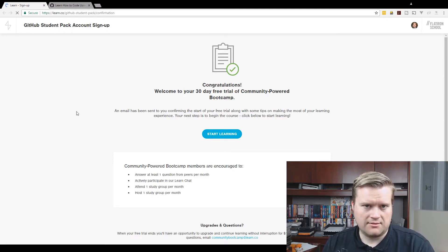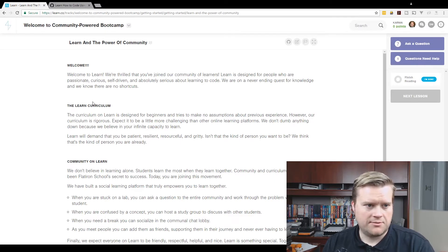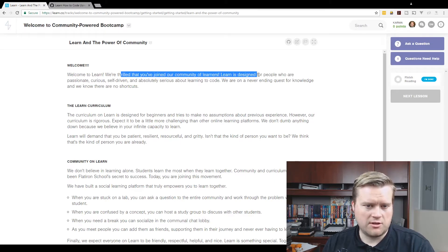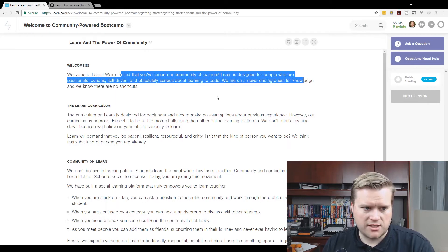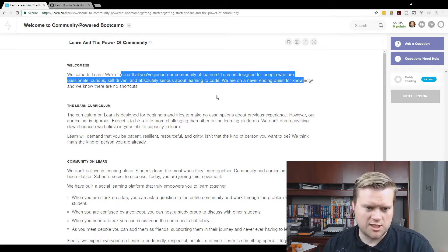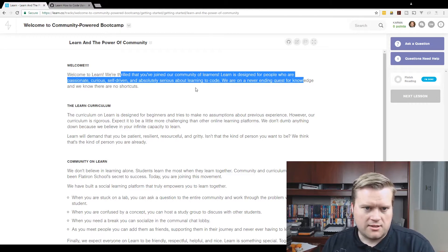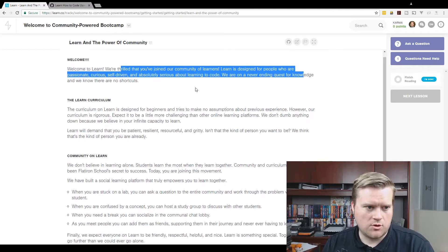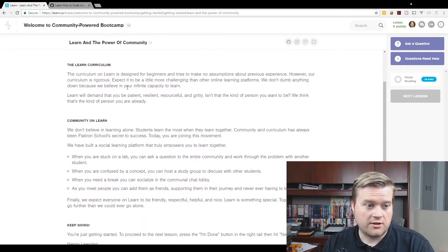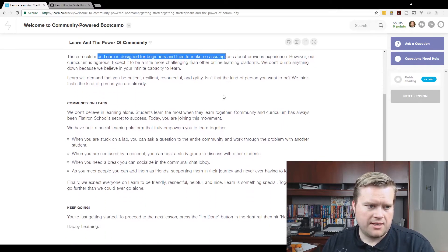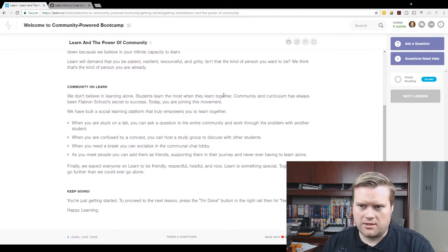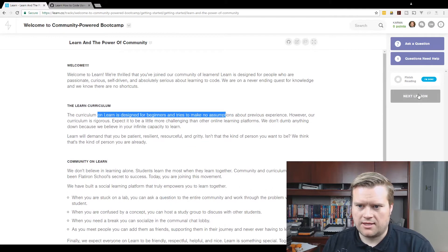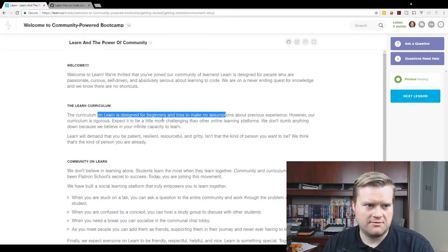This is not a paid sponsorship whatsoever. I just happened to sign up for it and I'm going to try it out here live. I've never looked through this yet. So here is the webpage, the GitHub Student Pack Account Signup. I'm going to click here to start my learning. Welcome to Learn. We're thrilled that you've joined our community of learners. Learn is designed for people who are passionate, curious, self-driven, and absolutely serious about learning to code. That's me. I'm serious. I know how to code, but I can always get better. I can learn more.